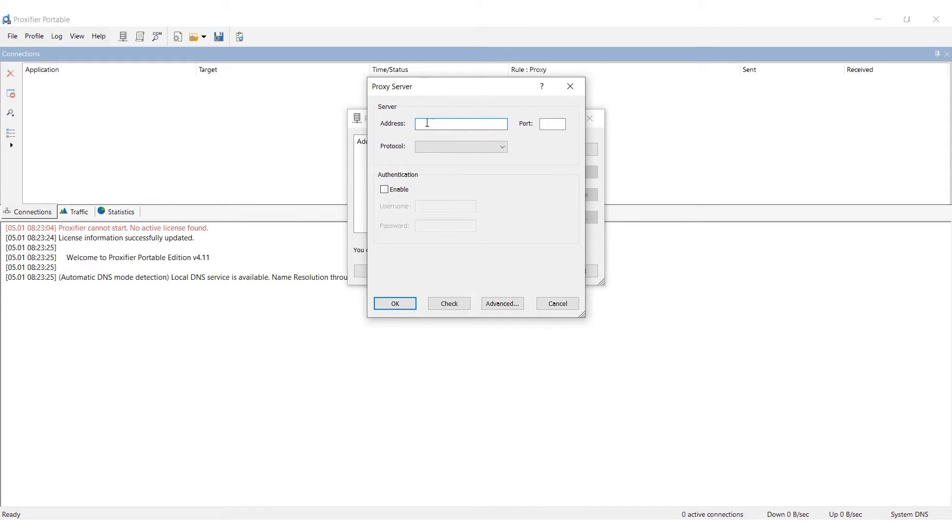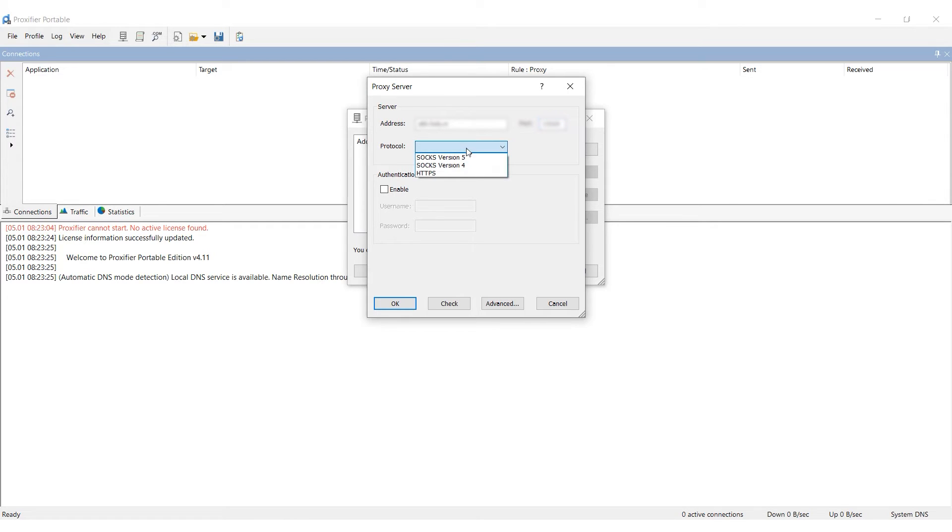Enter your proxy details. Fill in the address and port fields with the IP and port. In the Protocol section, select the appropriate protocol type.